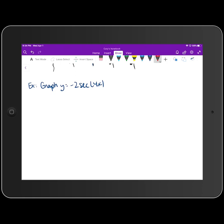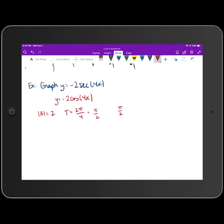We want to sketch the graph of y = -2·sec(4x). We start by dotting in the graph of y = -2·cos(4x), which we went over in the last lesson. The amplitude is 2, the period is 2π divided by the coefficient of x, which is 4, giving us π/2. We then multiply that by 1/4 to get π/8, which is our incremental change in the x-direction.